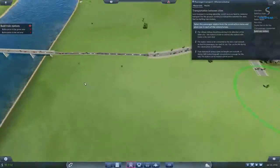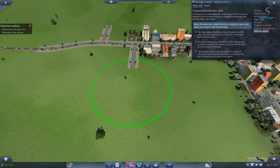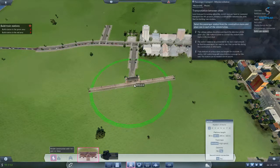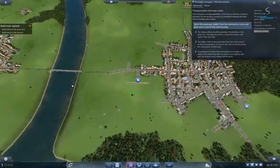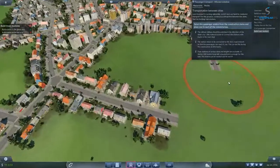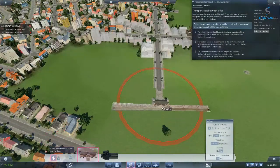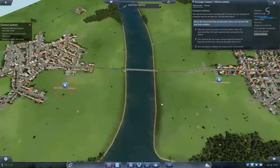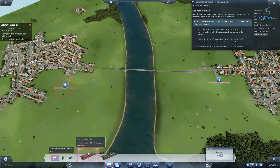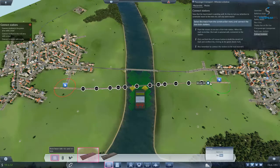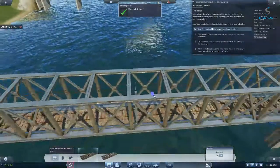Start by building train stations. Select the passenger station from the construction menu and place one in each of the colored areas. There's one in green, and we need one in red. Now that the local transit is working well, it's time to turn our attention to commuter travel to the next city. Let's lay some tracks — select the track from the construction menu and connect the two train stations. We have standard tracks and high-speed tracks; they want standard. It automatically builds bridges for you.